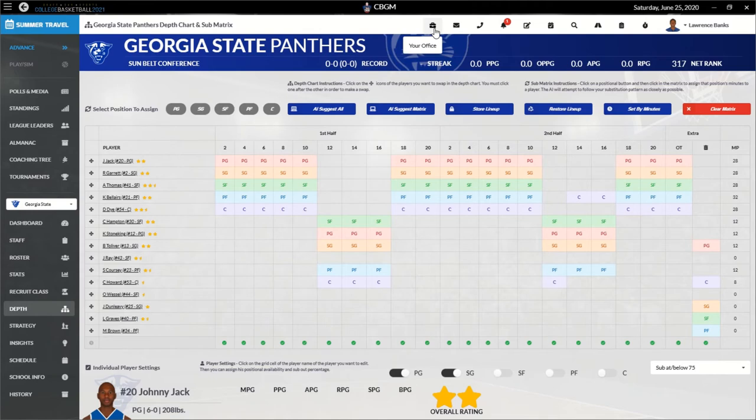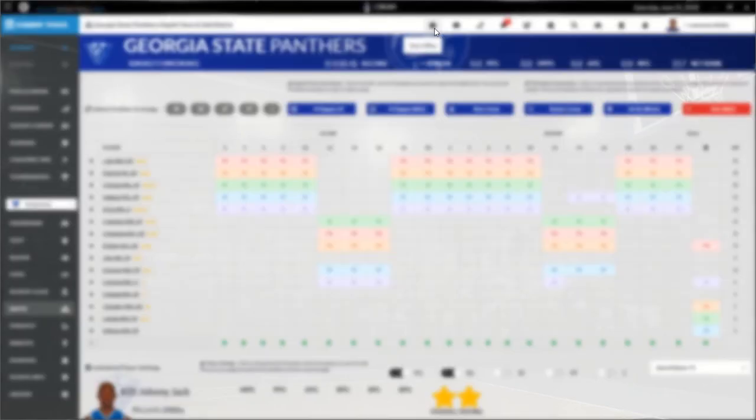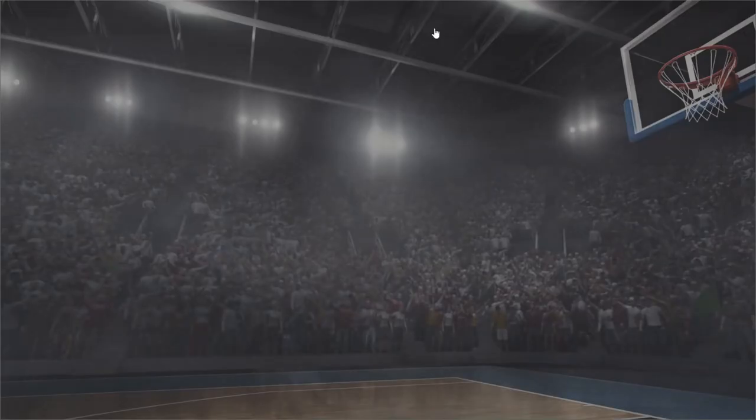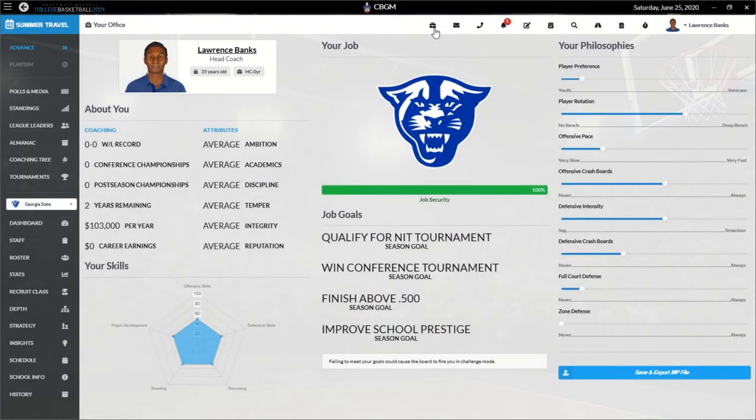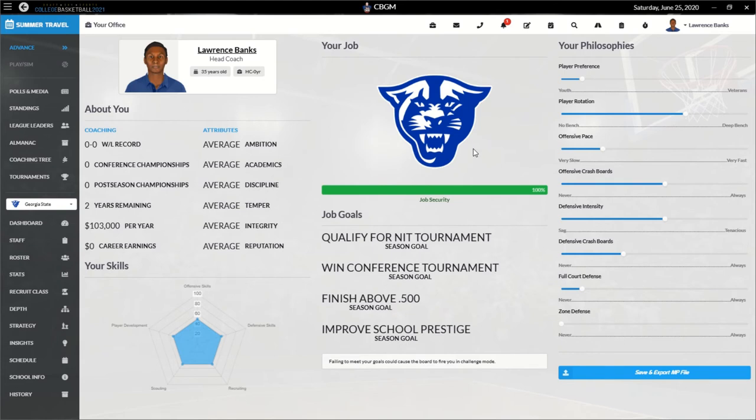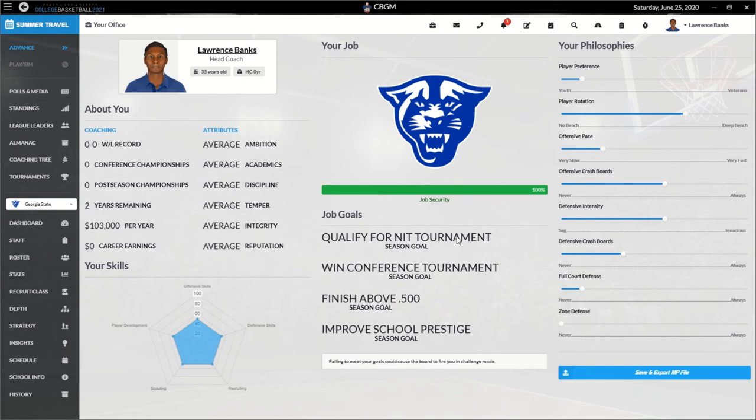We'll go to our office here. What are our goals? We need to qualify for the NIT tournament. I think we can do that. We need to win the conference tournament. As I said before, I think we're one of the better teams in this conference. I need to also make sure I fix these philosophies too, because I do want to make sure my philosophies make sense. And we also need to improve our score prestige and finish above 500. I think we can do that.